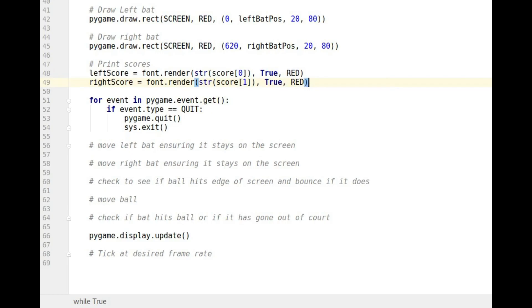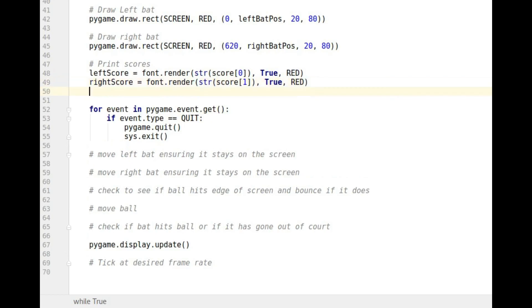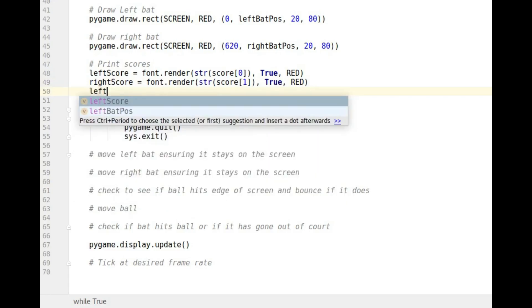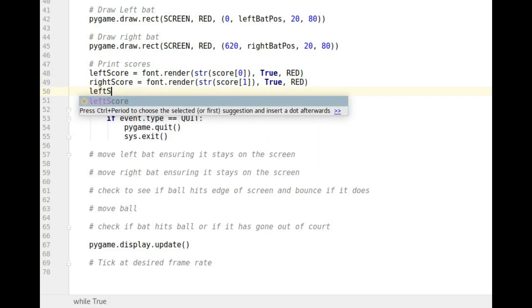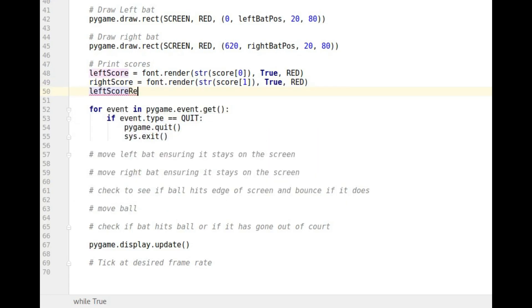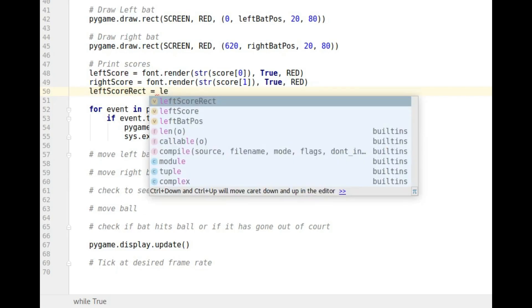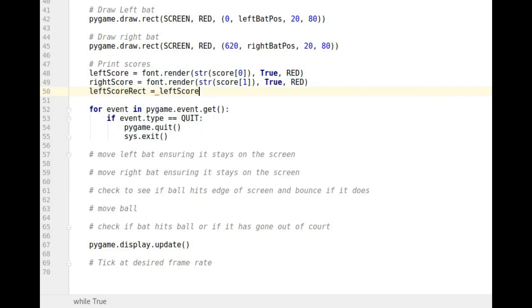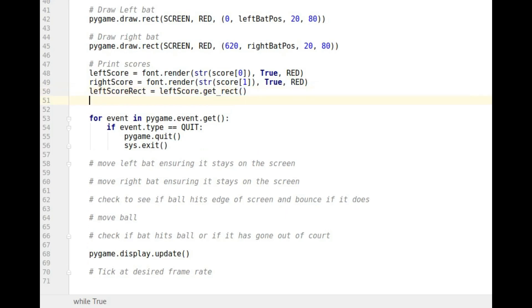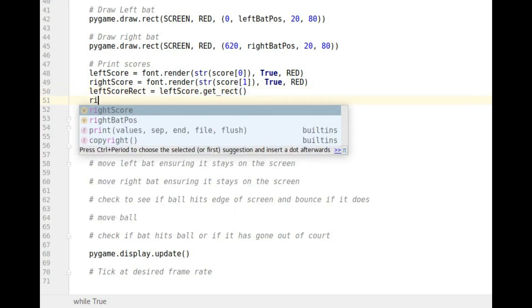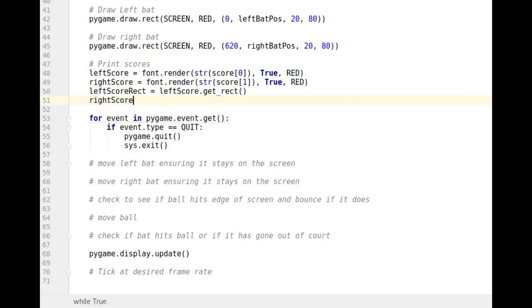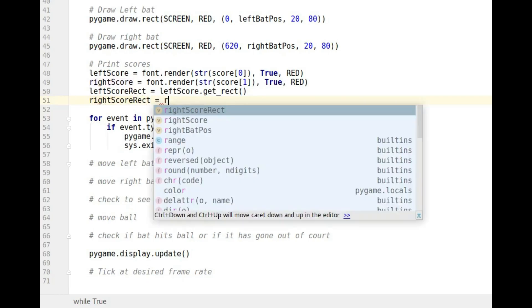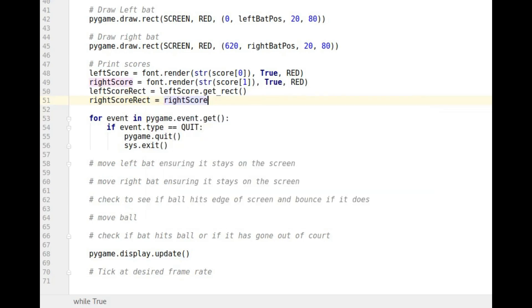So the next thing now I've done that is I actually want to get the rectangle that surrounds them. So I'm going to have left score rect. Of course you can call it what you like. And that's going to be left score and then we're going to use dot get rect, which is a variable that comes with all of those as I mentioned in the previous video. And then I'm going to do right score rect. And that's going to equal right score dot get its rectangle that surrounds it using that method.